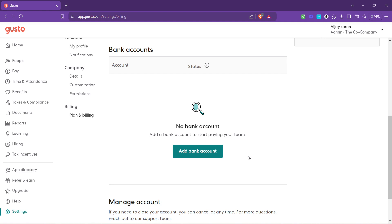However, if you're watching this video, chances are you need to update an existing account. In this case, look for an option to edit your bank account details.